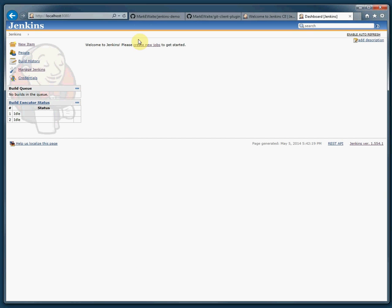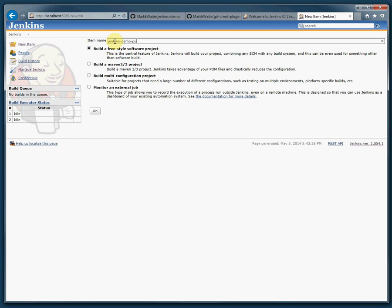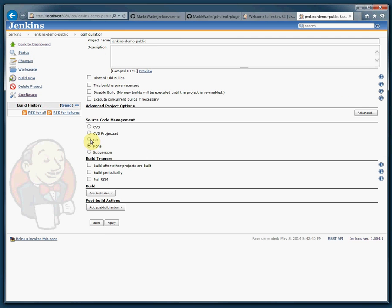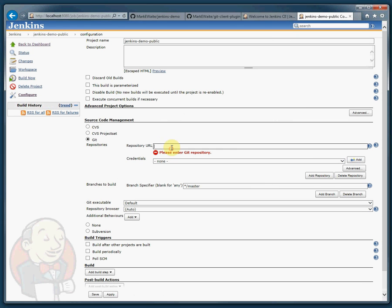In order to use Jenkins I need to create a new job. I'm a git user so I'm going to create a new job which builds a job named Jenkins-demo-public. This is the Jenkins demo project that I have. It happens to be based on ant. It'll use git for its source control and I'm going to copy that URL right from this web page and paste it here.